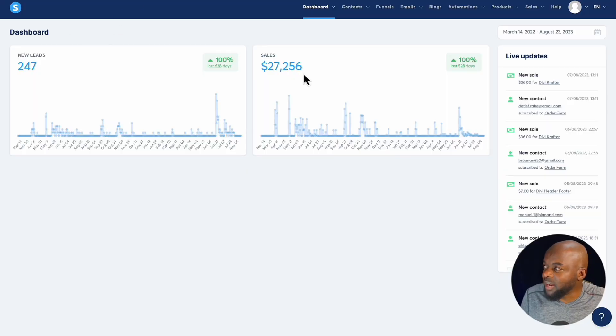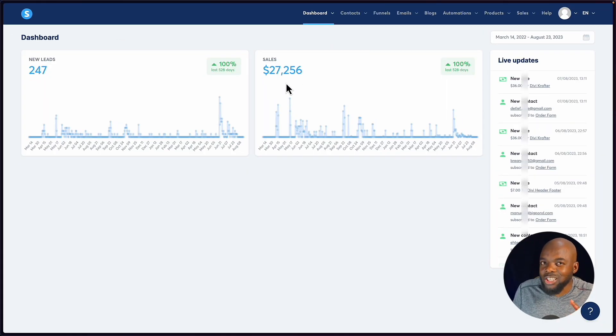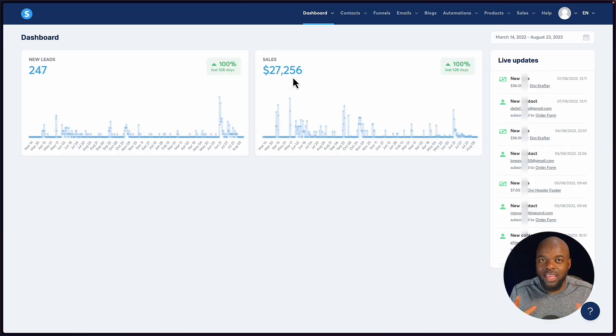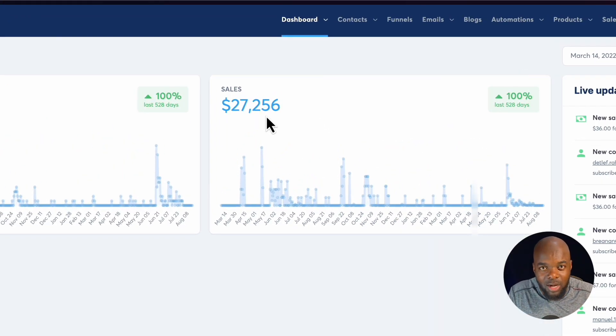And boy, was I surprised. If you take a look here, I was able to generate $23,256 using Systeme.io. But not only that, I was able to retain my subscribers and my customers. This system is amazing. Now let's go through one of the key areas and key points that make Systeme.io really, really good.